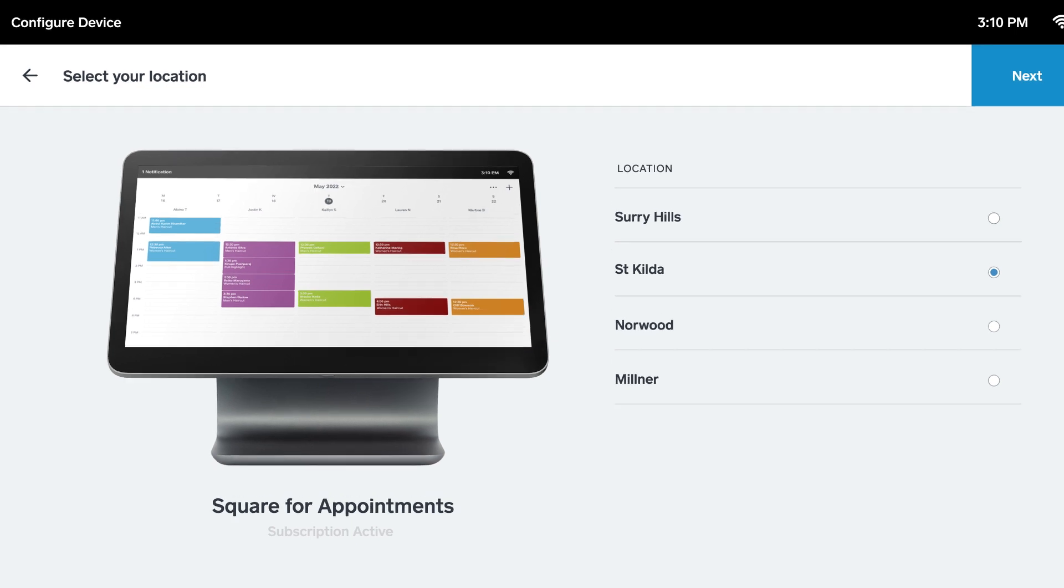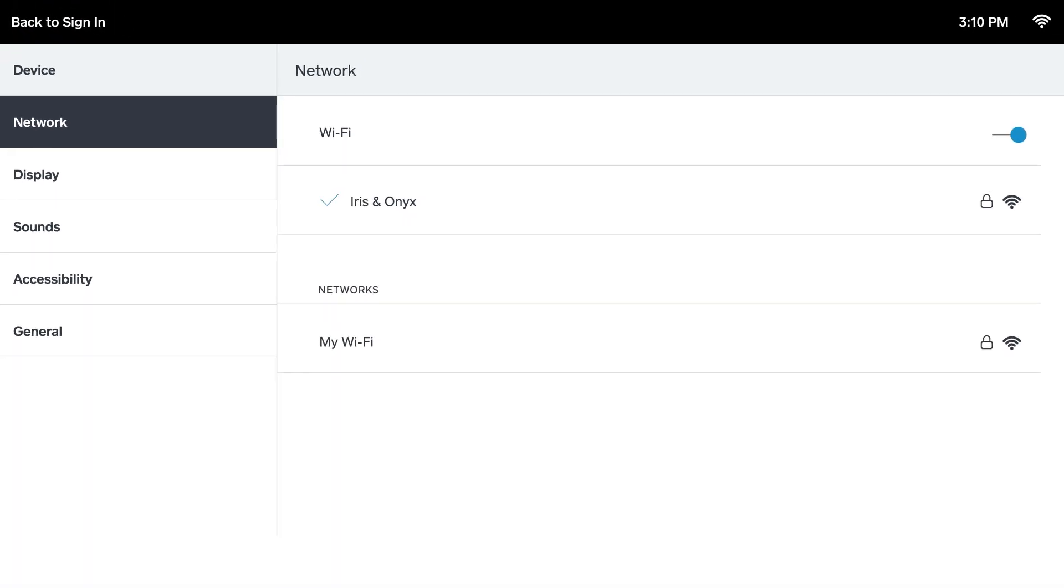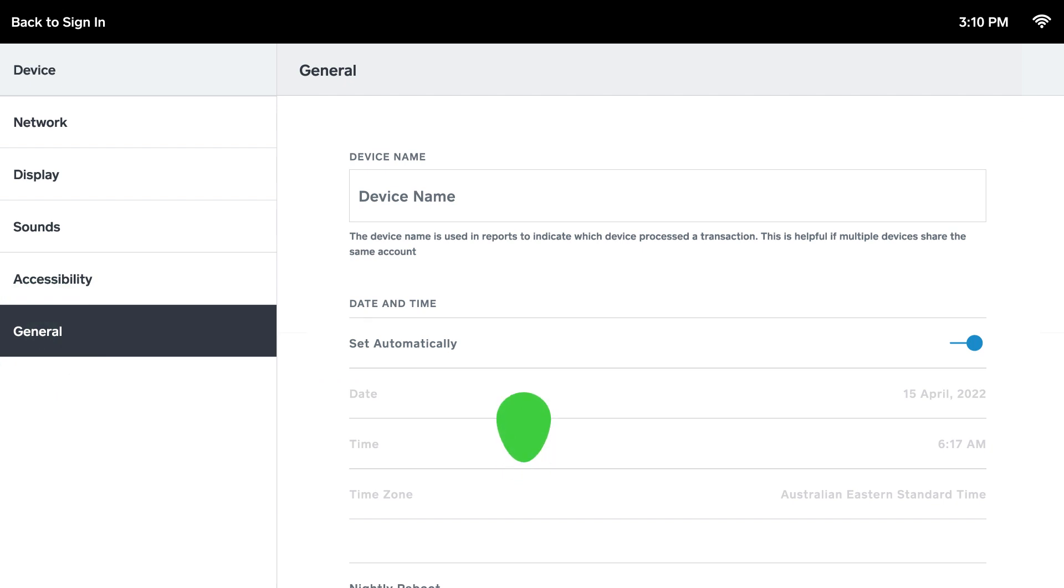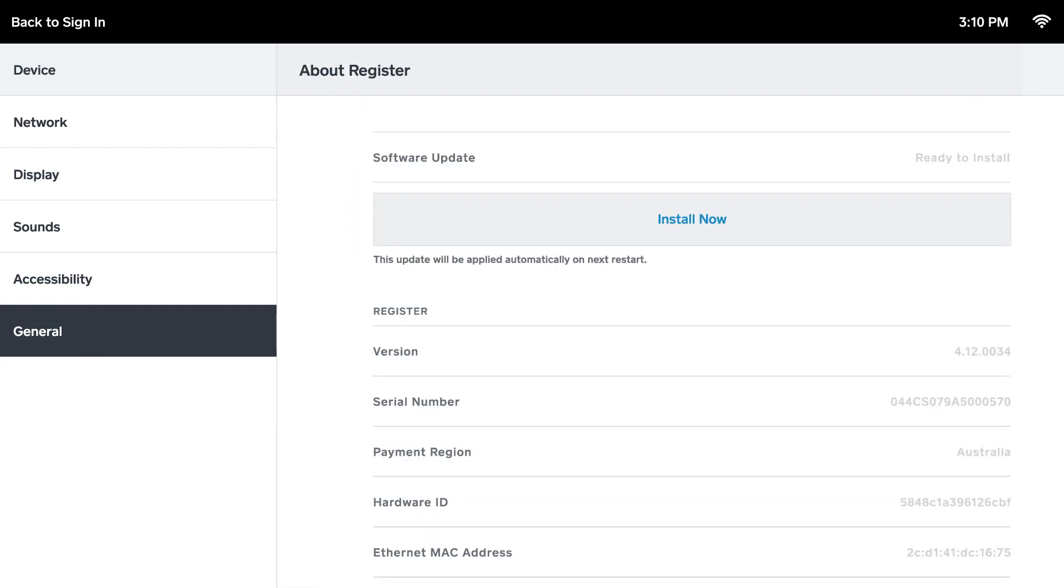You can check for updates by going to Configure Device, General, About Register and selecting Install Now.